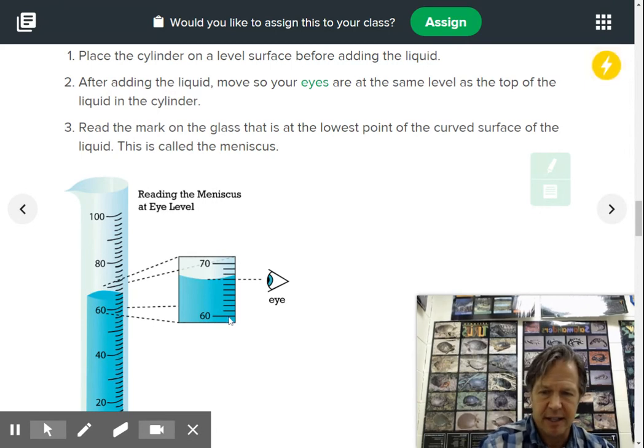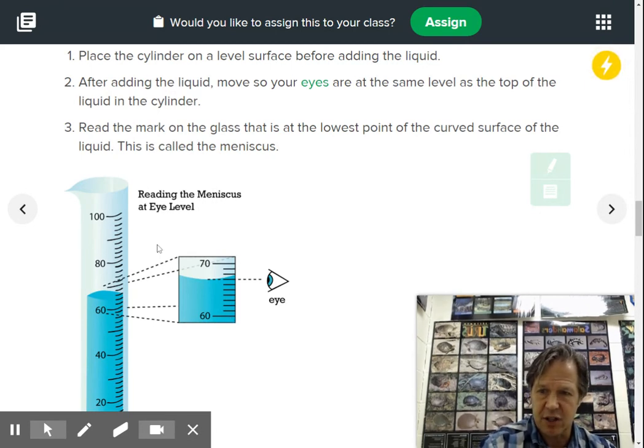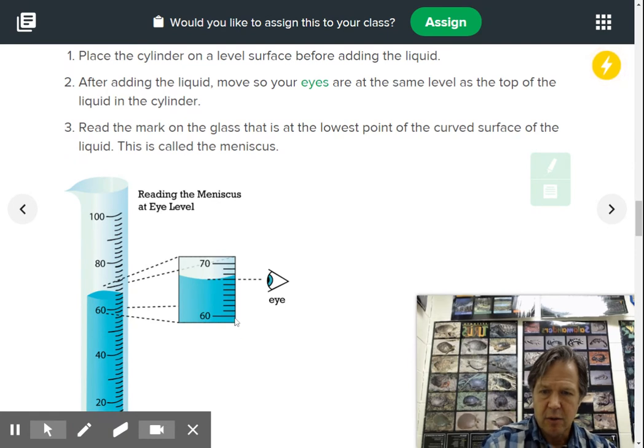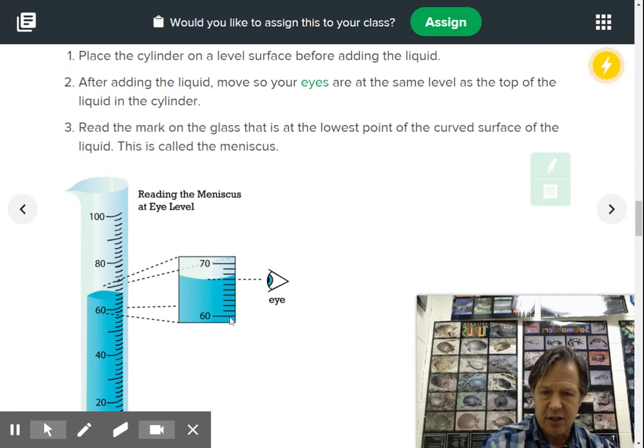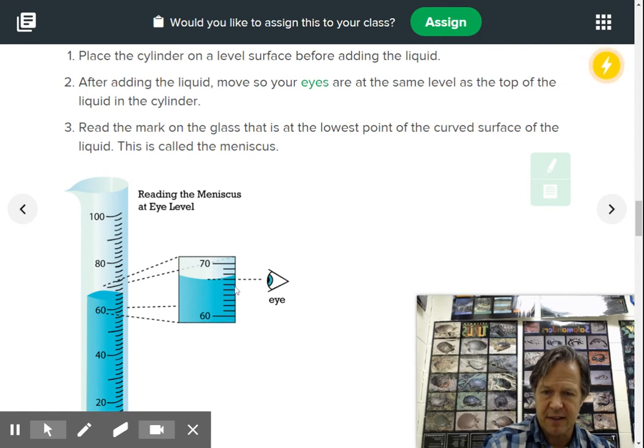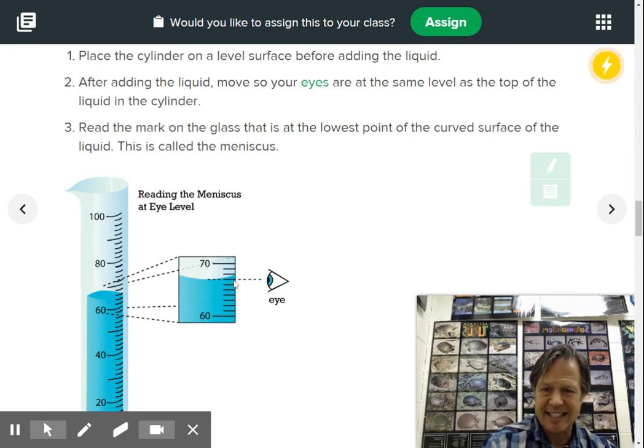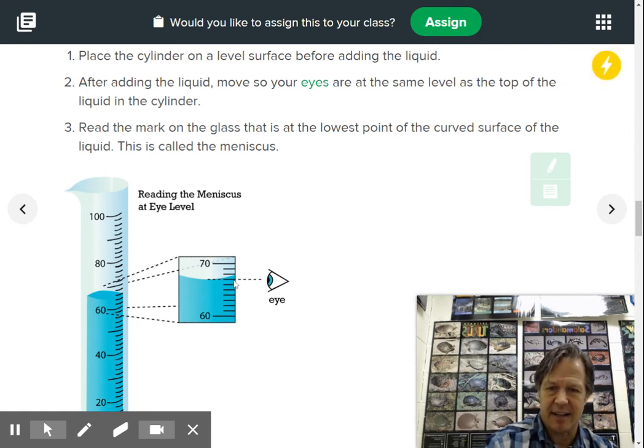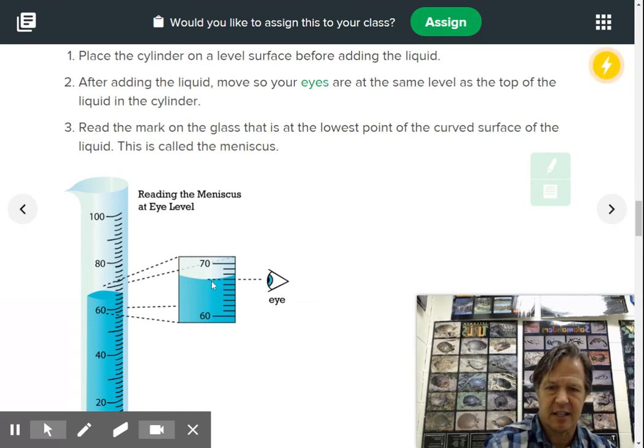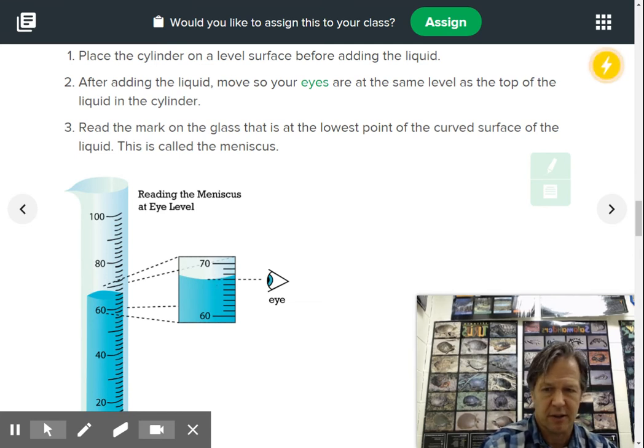Well, what you will do, you always measure from the bottom of that curvature, of that meniscus. So here would be an example. How many milliliters of water is in this graduated cylinder here? Well, if that's 60 and that's 70, so that'd be 61, 62, 3, 4, 5, 6, 67, right? So that's 67. So you'd say there's 67 milliliters of water in this graduated cylinder.